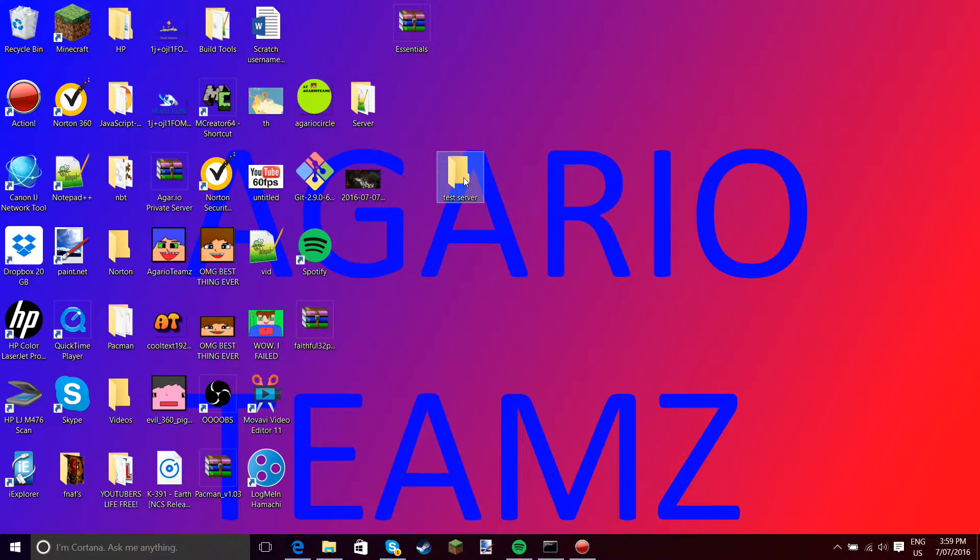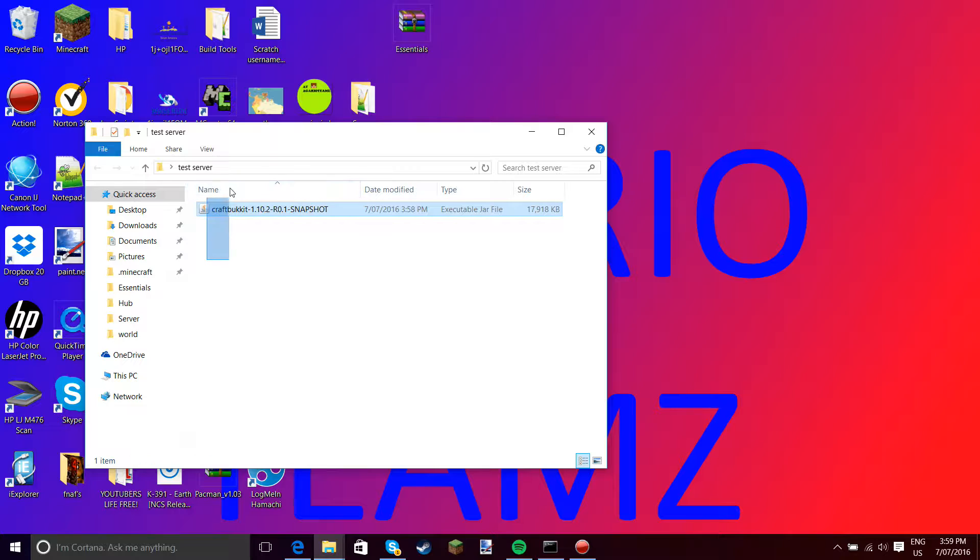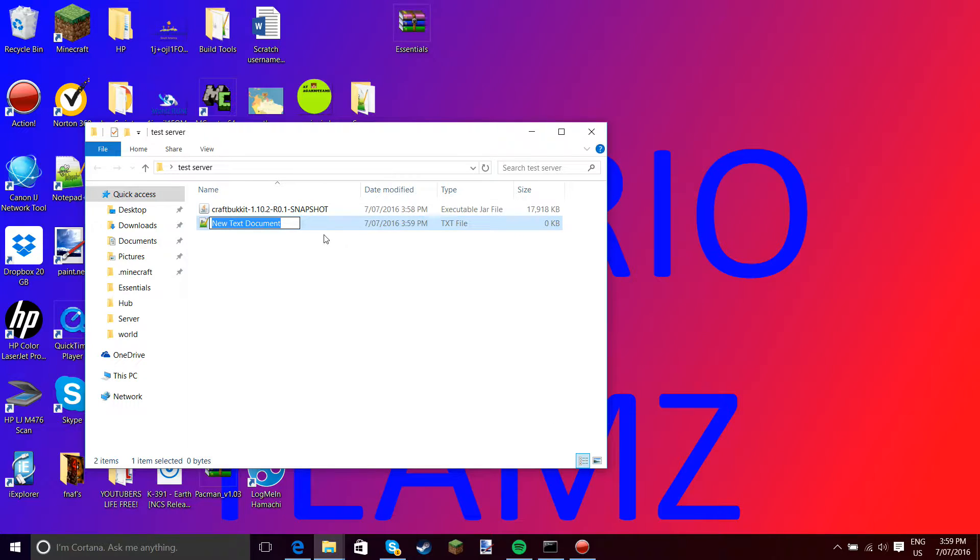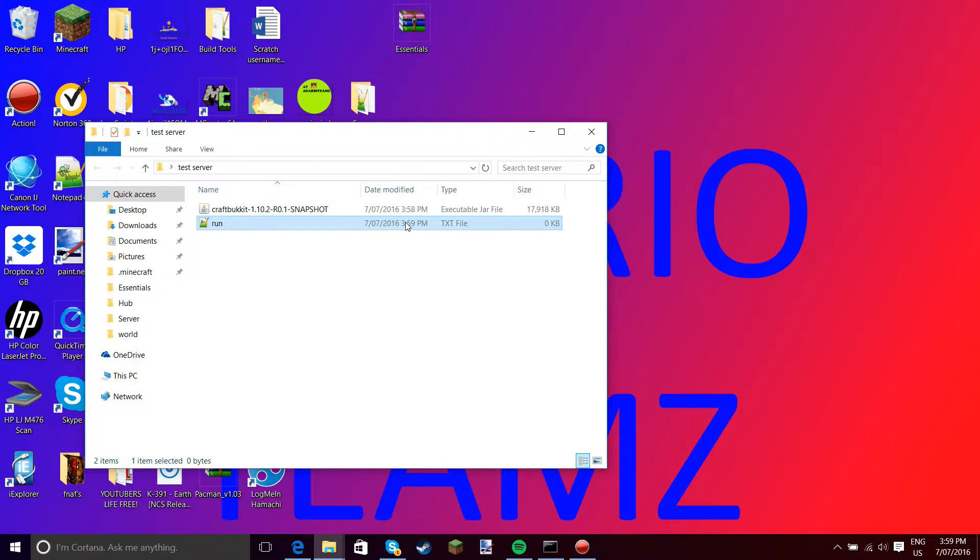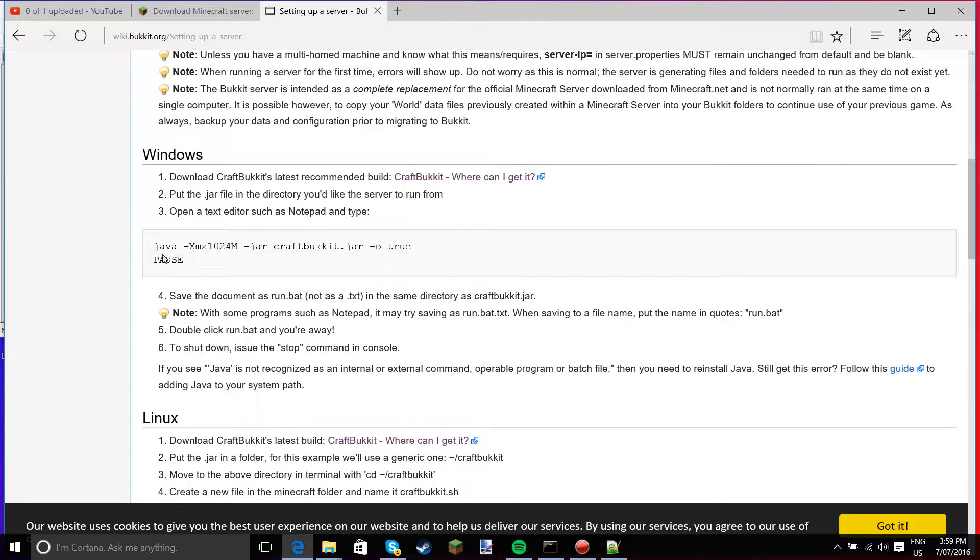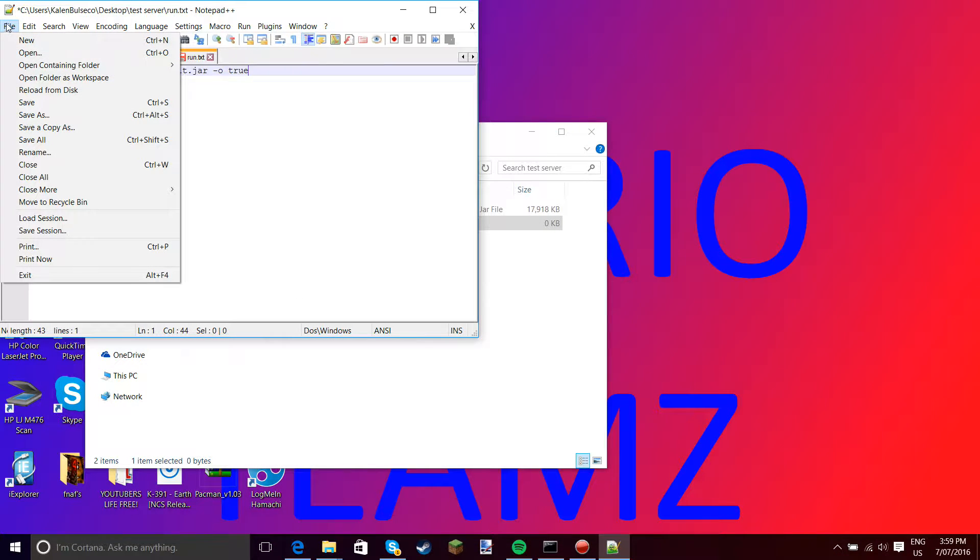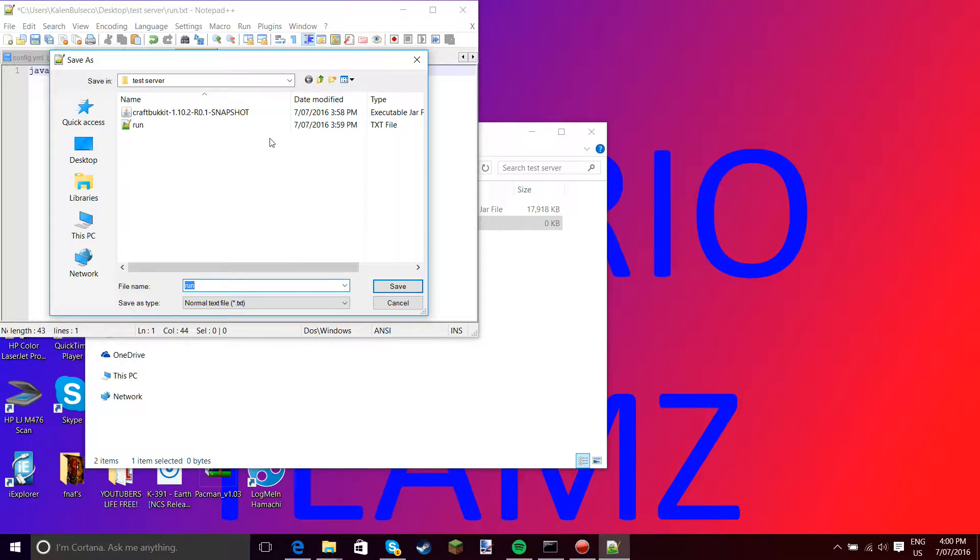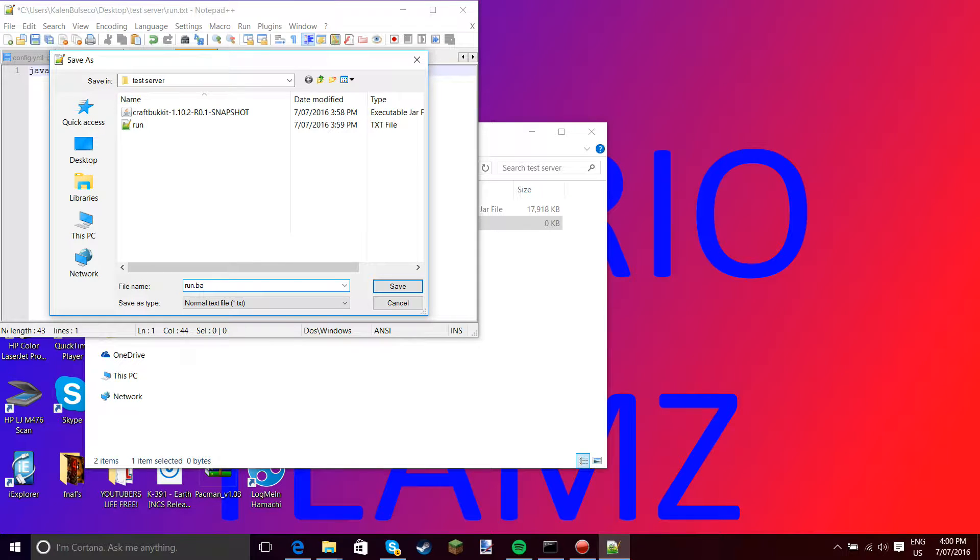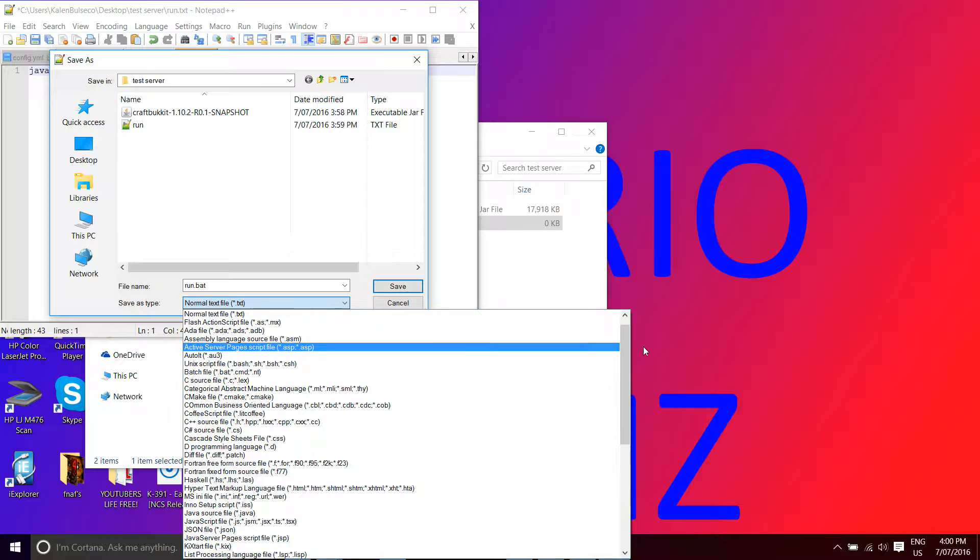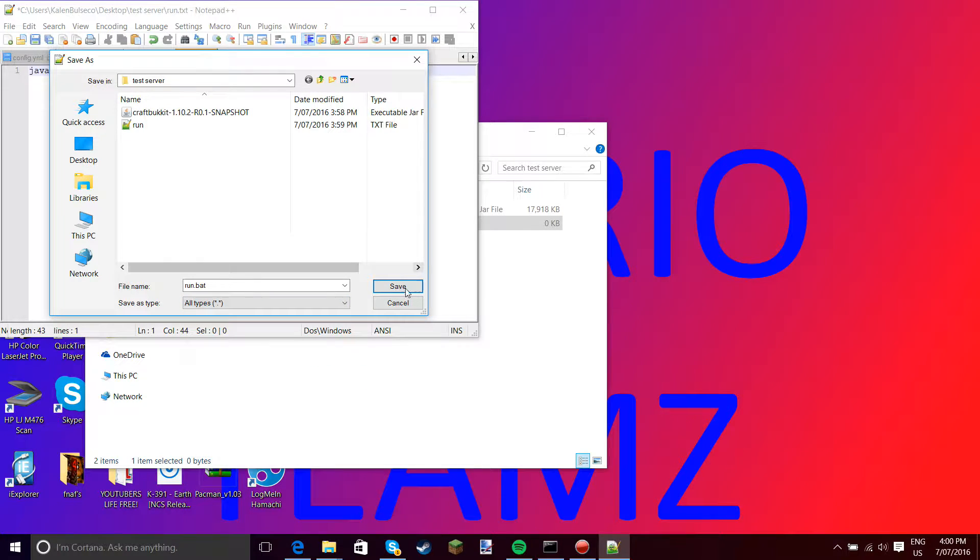What you have to do now is, do not open the CraftBukkit server. Whatever you do, do not open the CraftBukkit server. You want to go to new text document and name it run. Now open it and paste the thing in. Just saying, if you did copy the pause, then you're wrong. Anyways, then you go file, save as, into the server folder you created.